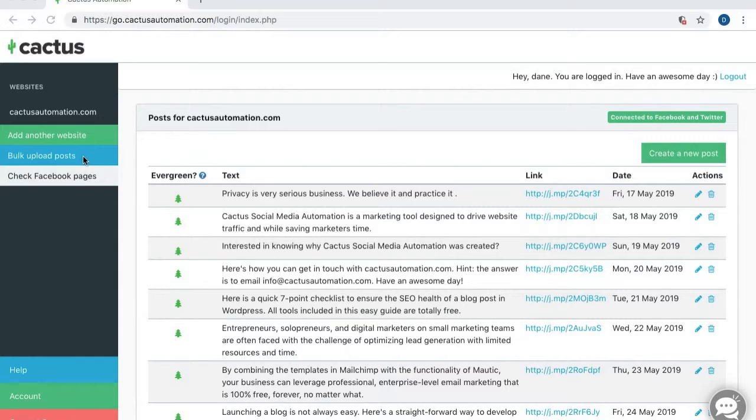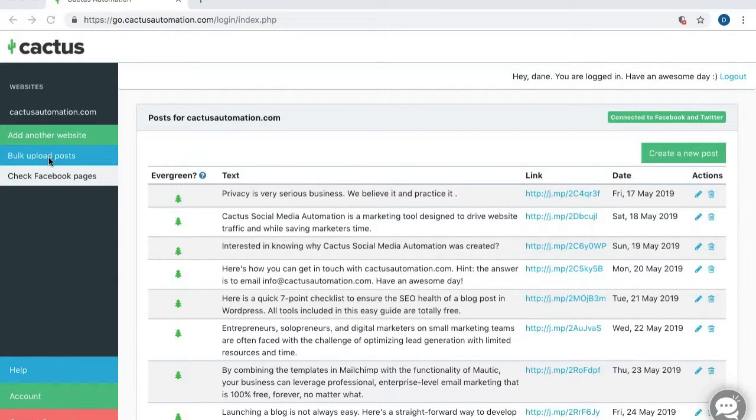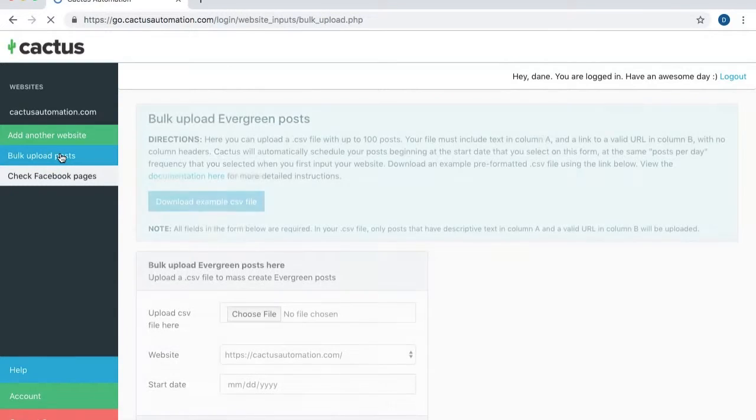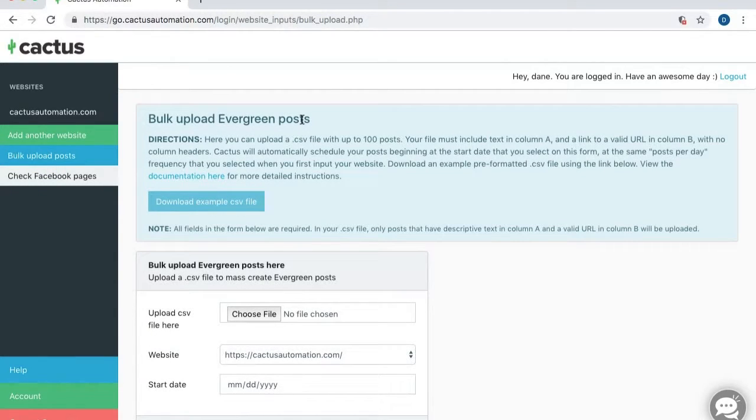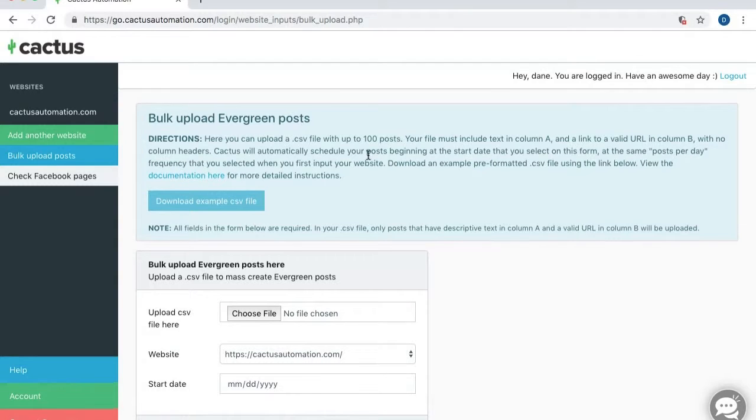All right, so let's take a look at how this works. From the Cactus menu here, you'll just find the Bulk Upload Posts link, and this will take you to the Bulk Upload Evergreen Posts screen.